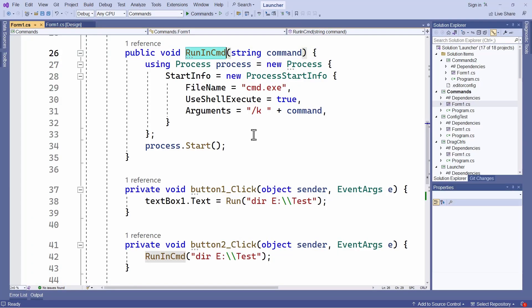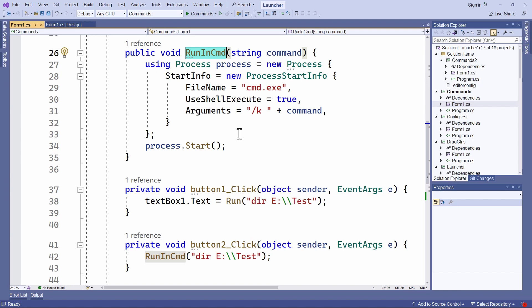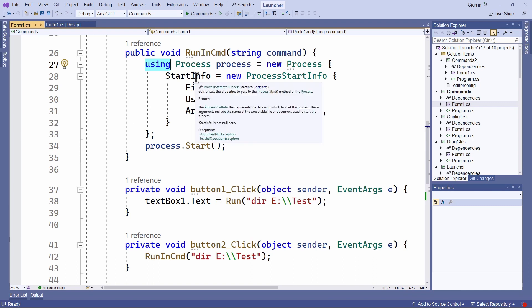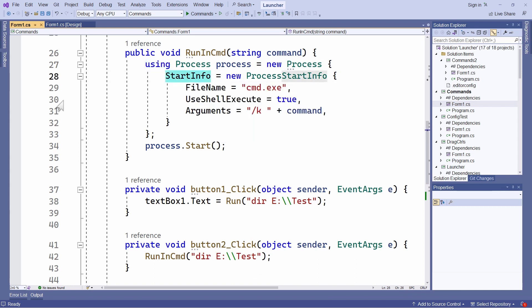And here's my code. I create a new process. You can see that here. And I put this in a using statement, which is recommended to ensure the correct disposal of the object, even if an error occurs. I pass to it a start info object with the file name set to cmd